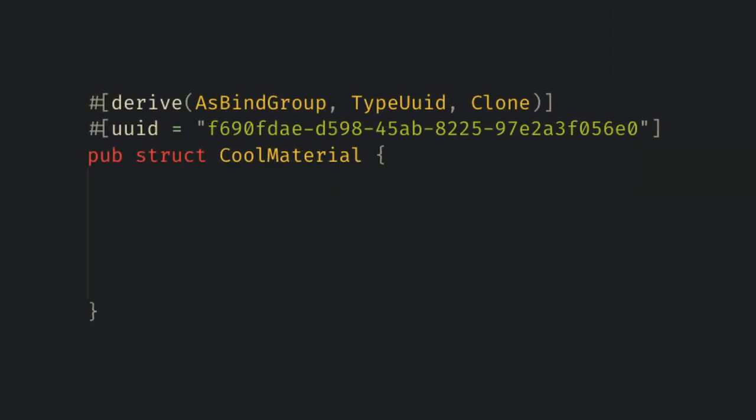Back in main we have our material struct which has nothing inside it, but let's say we want to pass a color into our shader. All we need to do is add the color to our struct and use the attribute uniform 0, and now the as bind group derived will magically handle creating the layout and bind group for us.